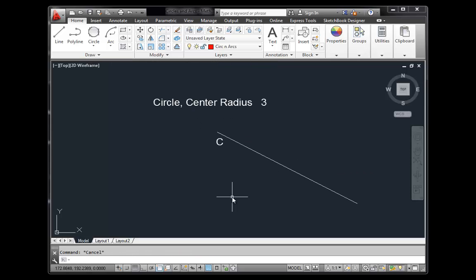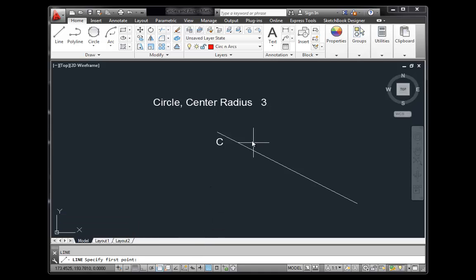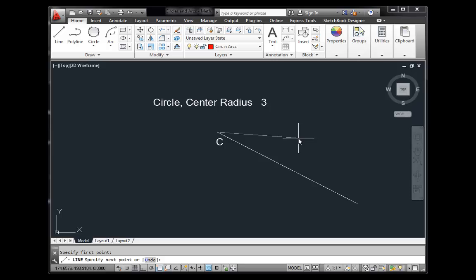One more thing — we'll turn on Dynamic Input so we can see options and type in numbers right in the drawing area, without constantly looking down at the command line. Dynamic Input is right there. With it off, if I type 'line' and start a line, I don't see anything up in the drawing area to help with hints or lengths.